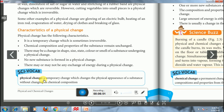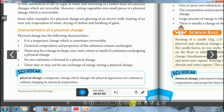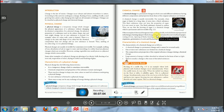In your science vocabulary, the definition of physical change is: a temporary change which changes the physical appearance of the substance without changing its chemical composition is termed as physical change.